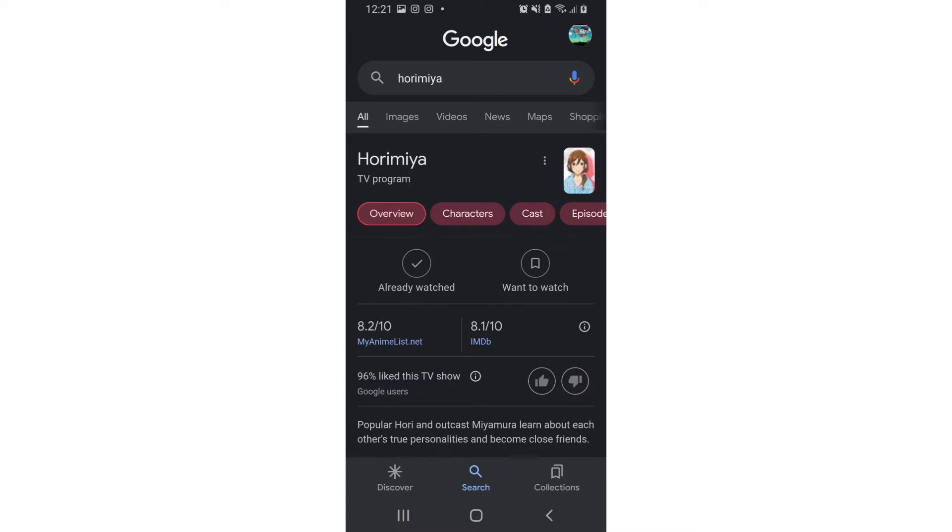It's a good anime, I do like it. I'm gonna give it an 8 out of 10. It's not my favorite anime, it's not one I'd particularly watch by myself or choose to watch, but it is a good anime and I did like it.